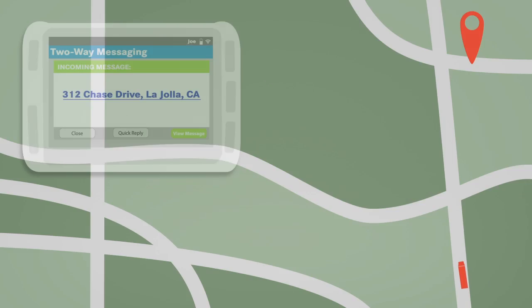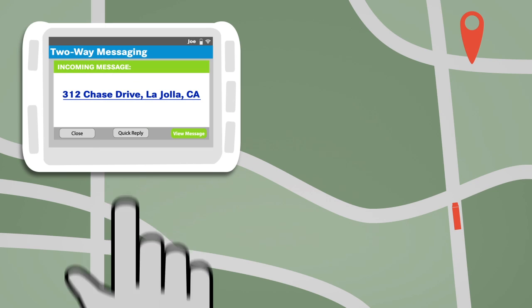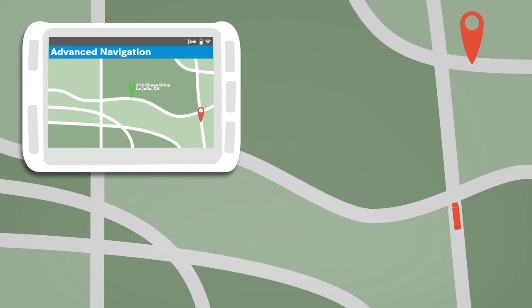Home base just got a route change. They send it to Joe's tablet, and with a click, the navigation system reroutes to get Joe to his new destination.